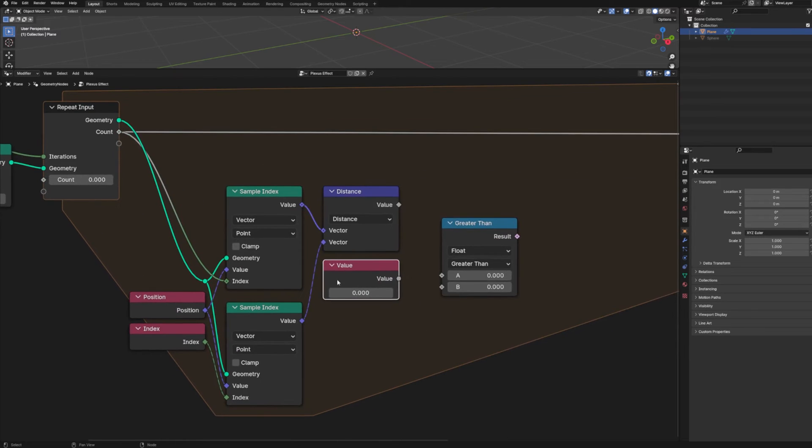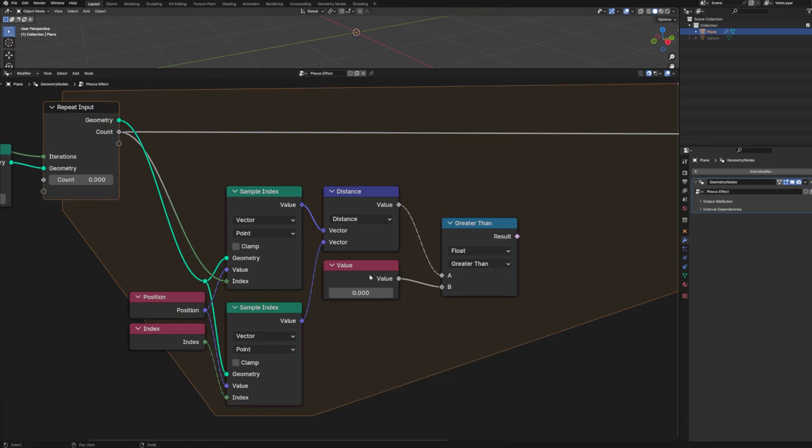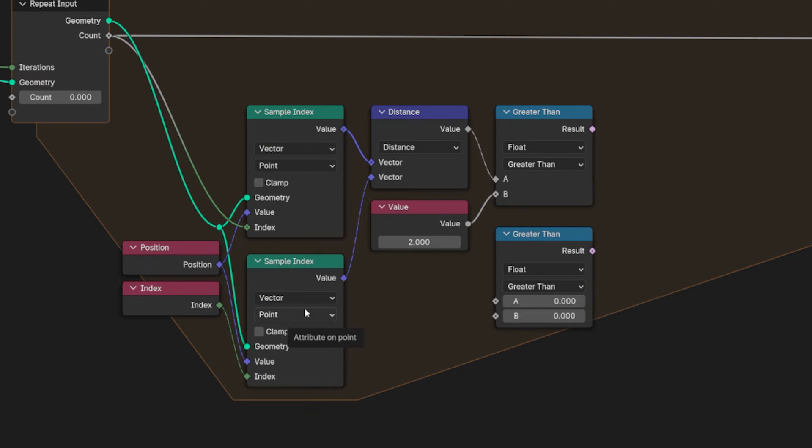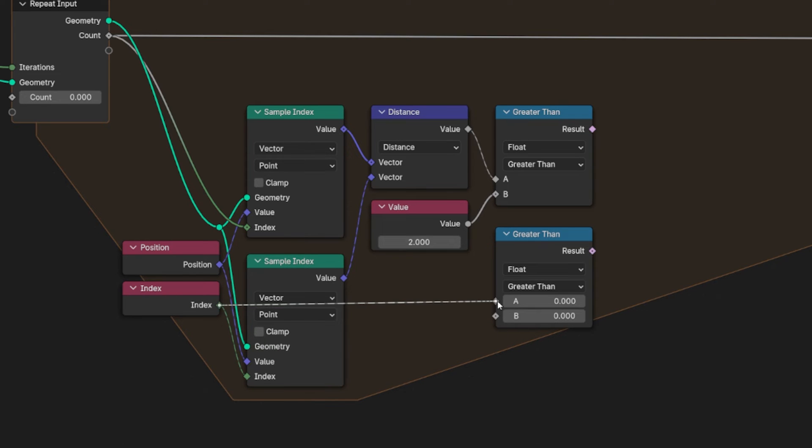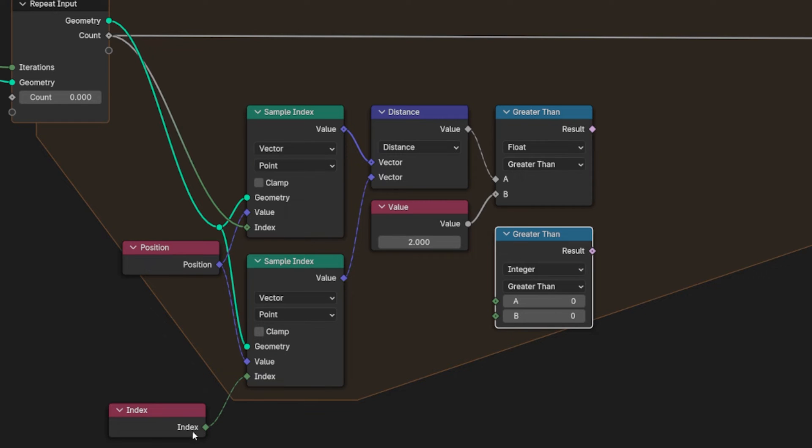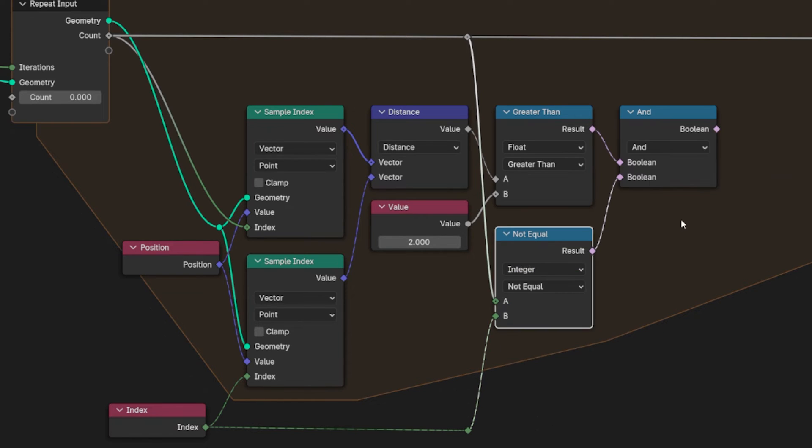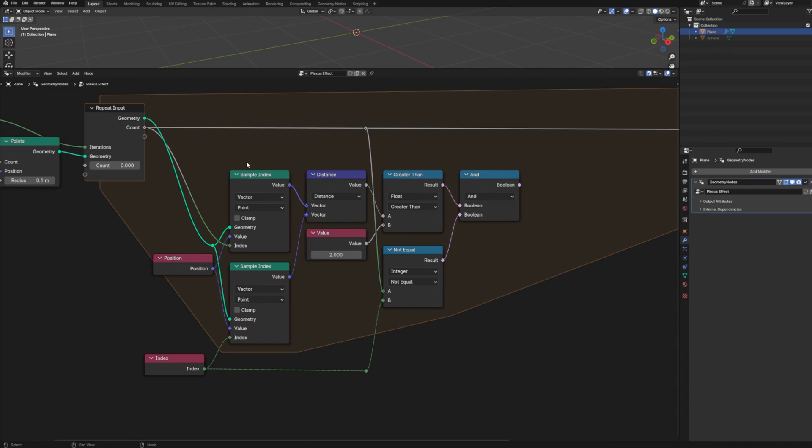So let's drop in a compare node and a value node. And this value node we could replace with a group input node. I'm just going to leave it as a value node for now. But if you wanted all of your controls to be in the modifiers panel, that's what you'd want to do. So let's take our distance and run it into our compare node along with our value. And let's just set that to an arbitrary value of two. Now we're going to drop in one more compare node because we want to make sure that our current iteration and whatever index we're currently looking at are not the same. So let's take our index node, run that into our compare node. And in fact, we're going to change this to integer as well as our count. So let's change this from greater than to not equal. Now we're going to add in a boolean math node, leave it at AND and run both of our comparison nodes into that AND node.